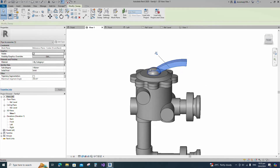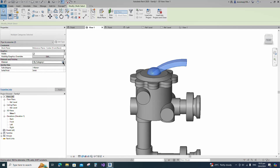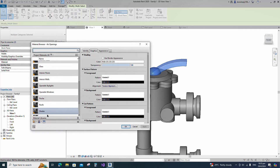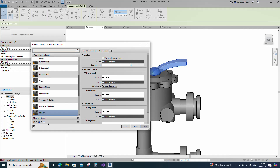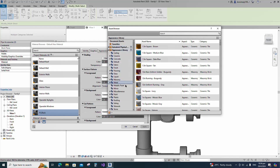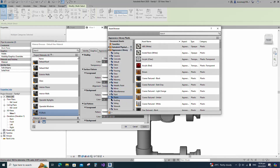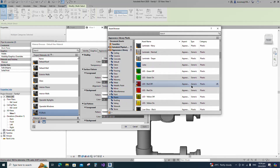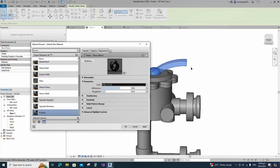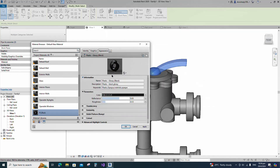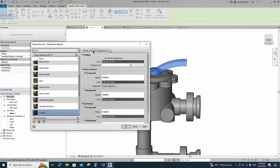Select the geometry and click on Material by Category. Create a new material and rename it, then click Apply. Open the Asset Browser. Click on Appearance Library and select Plastic. Replace with plastic black glossy. Duplicate the asset and rename it. Go to Graphics and select Use Render Appearance.